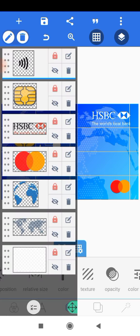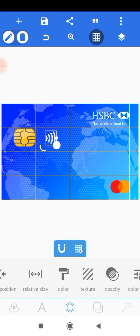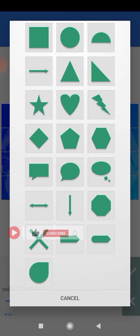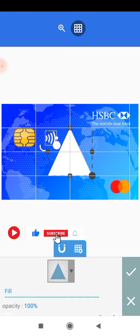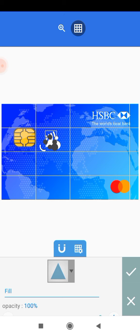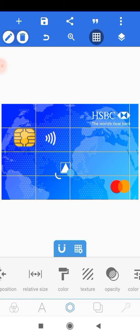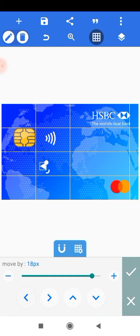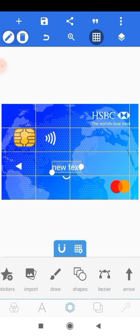Head onto the plus icon and add a shape. Change this shape to a triangle, bring it all the way down, scale it to be very small, rotate it, and place it over here using the positioning tool to bring it all the way to this side. Then head onto the plus icon and start adding our text.